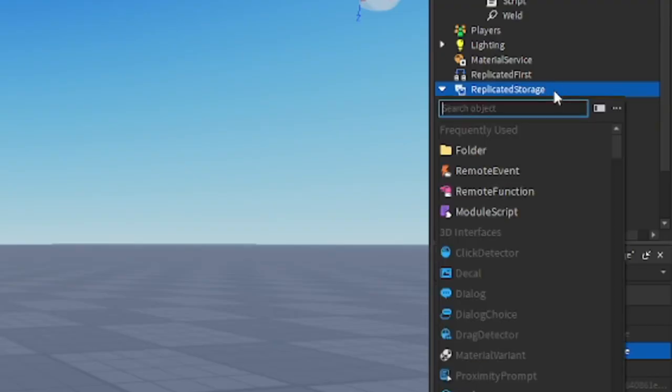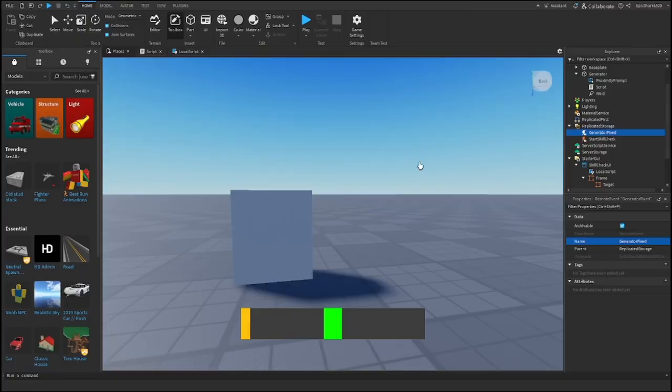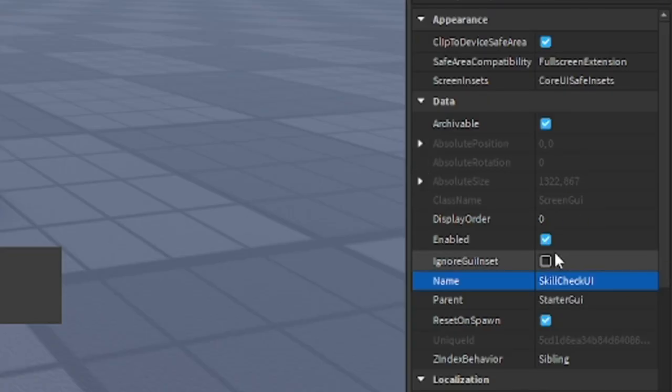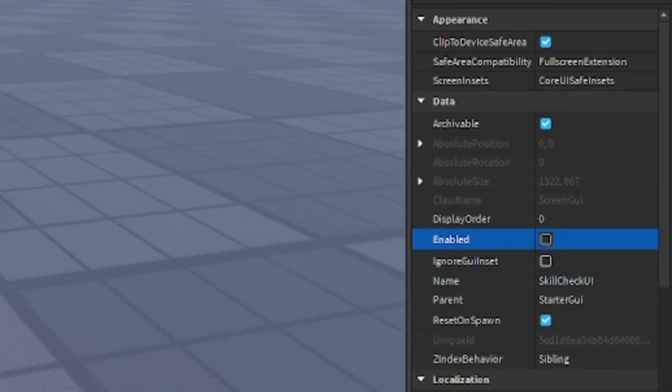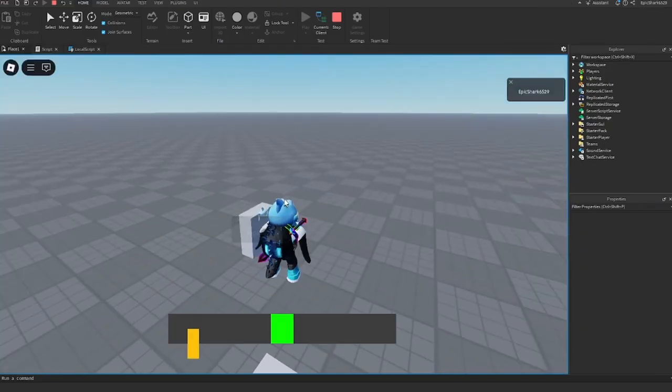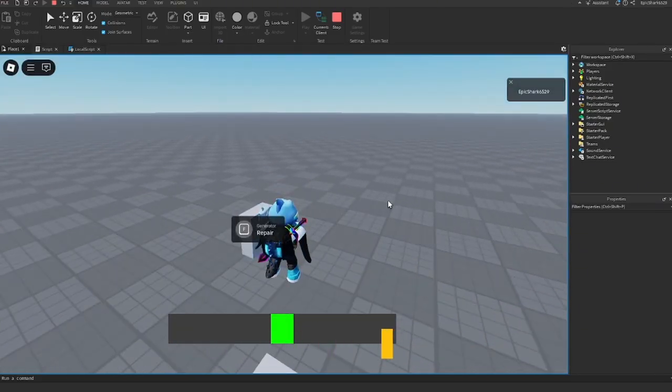Go to replicated storage, insert a remote event, and rename it to generator fix. Now go to screen UI and make enable to false. Now let's test it. When we press F, the skill check shows up. But now let's make the target zone actually do something when you hit it.